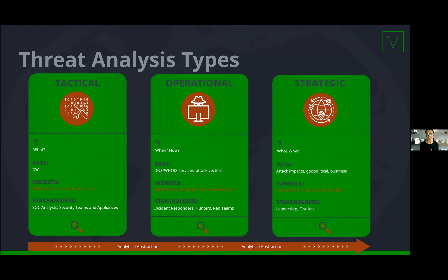How does this type of analysis differ from other types of analysis we're used to performing as intelligence analysts? There are three types of analysis we're commonly used to performing. Understanding the differences is important because it helps us understand what type of data we need to access, how our analysis platform needs to accommodate that data, what intelligence and insights can be gleaned, and who will be consuming the intelligence we generate.